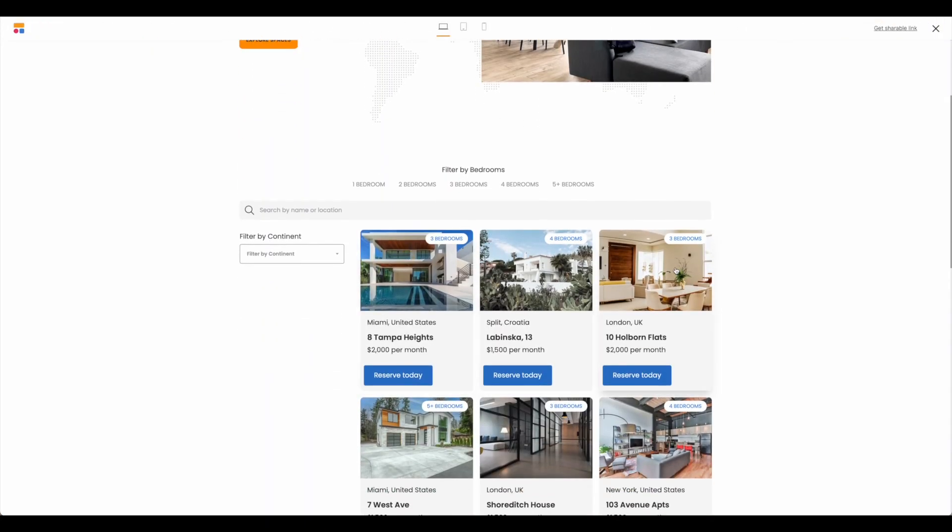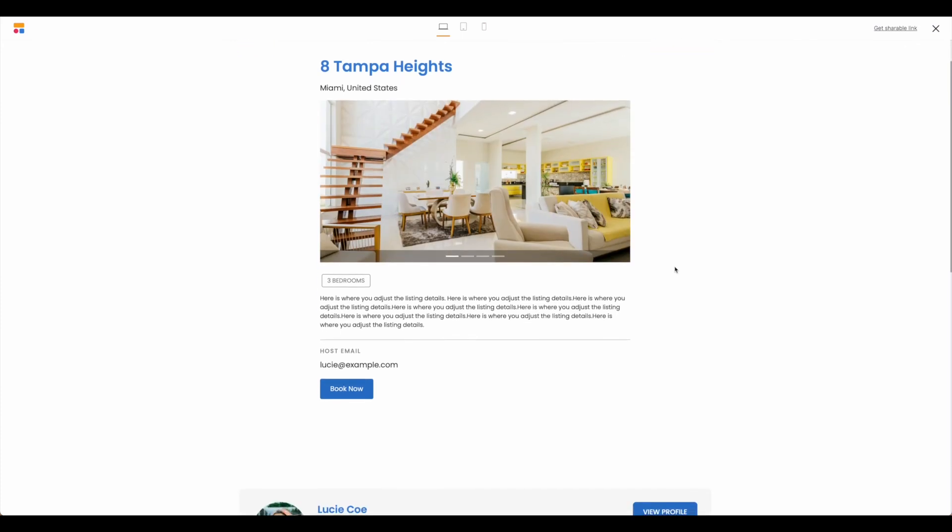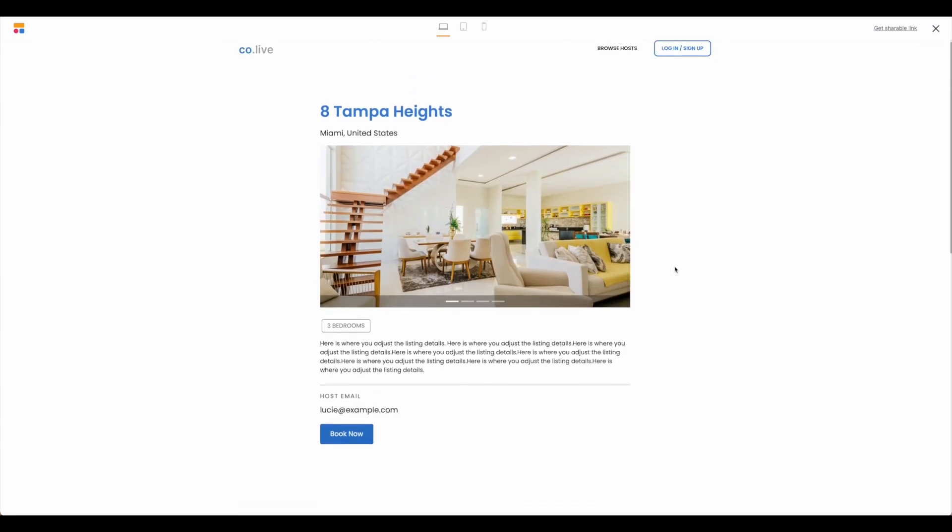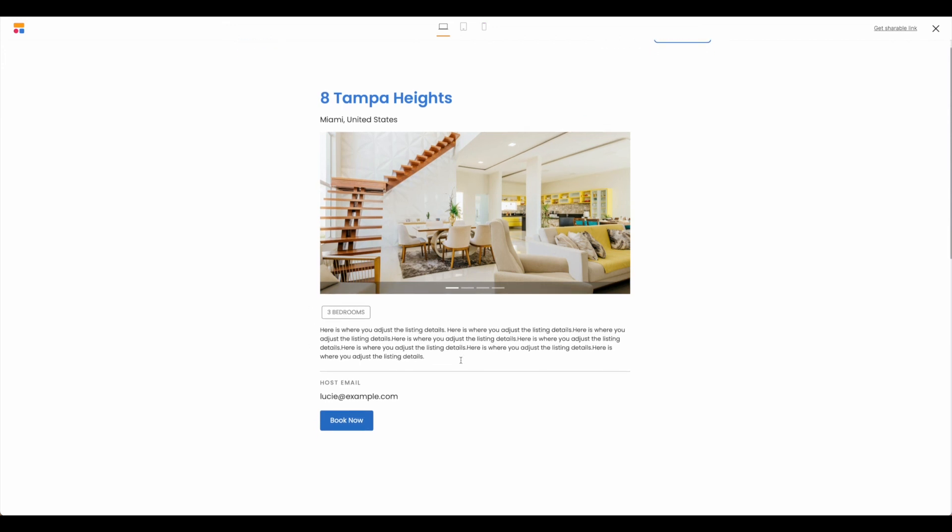that this will bring us to our listing details screen. So this is another screen, another page that will need to adjust in our template, but this information is pulling from the same Airtable base.